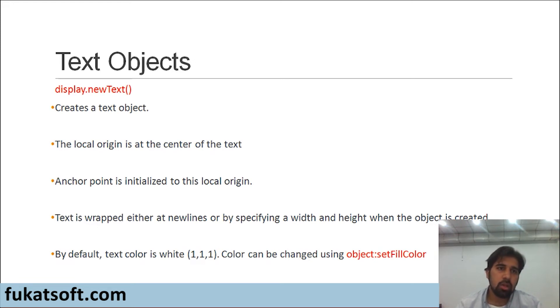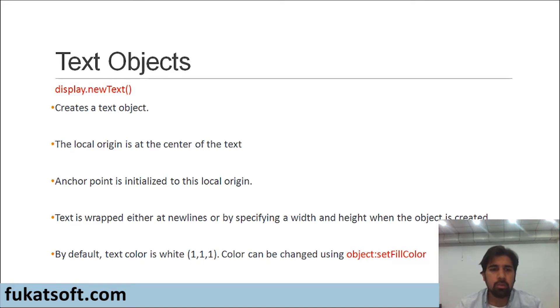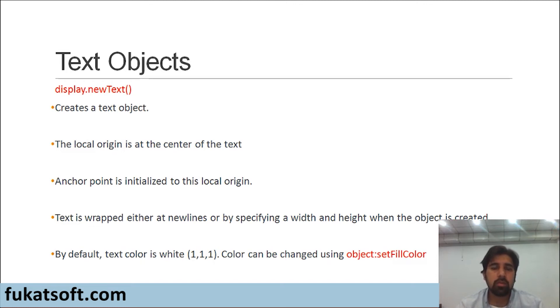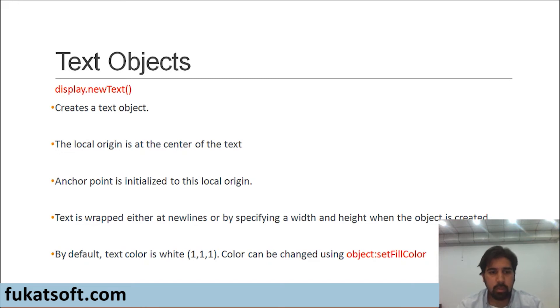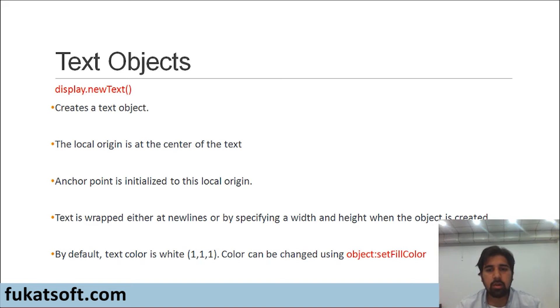The text is wrapped either at new lines or by specifying a width and height when the object is created. This is a concept which you might be familiar with. It's used in Microsoft Word for example. We can wrap text according to our needs and we will see this as well in more detail.